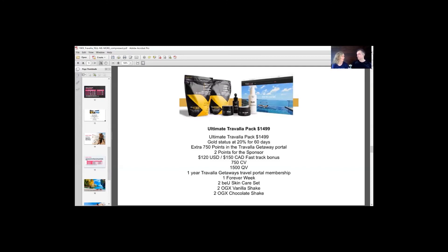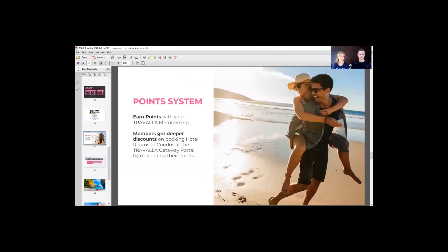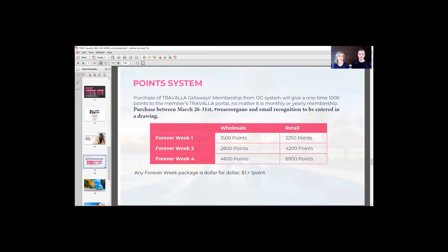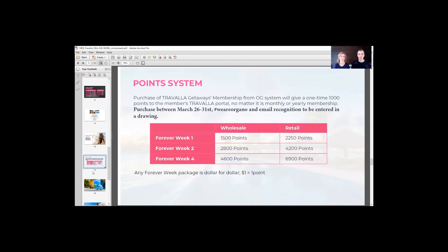The best timing because people are out there needing some hope and excitement and planning for the future. This deal right now, take advantage. March 26th through the 31st, Organo is offering this incredible deal. An extra thousand points towards your Travala membership, which you can redeem those points towards travel. If you hashtag we are Organo, you're going to be entered into a drawing. It's a great opportunity to totally take advantage of right now. If you know you travel at all, this is just an incredible opportunity.